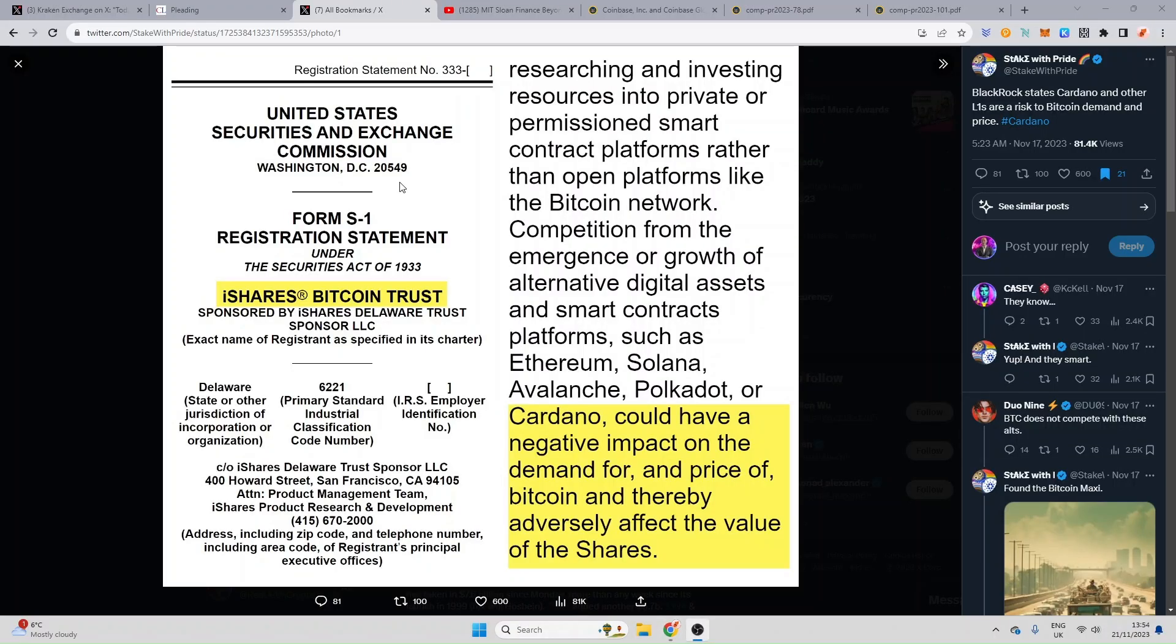Last little thing I want to cover is actually in the recent filing from BlackRock in regards to their Bitcoin trust. It says researching and investing resources into private or permissionless smart contract platforms rather than open platforms like Bitcoin network. Competition for the emergence or growth of alternative digital assets and smart contract platforms such as Ethereum, Solana, Avalanche, Polkadot or Cardano could have a negative impact on the demand for and the price of Bitcoin and thereby adversely affect the value of the shares. So is Gary working for - you know I don't know, I don't want to speculate too much. But that's the recent lawsuit, the history of how many other times Algorand's been brought up, and the last thing to really do is to ask you guys to share your comments in the comment section. On that note I'm gonna love and leave you. Thanks for watching guys, see you in the next one.